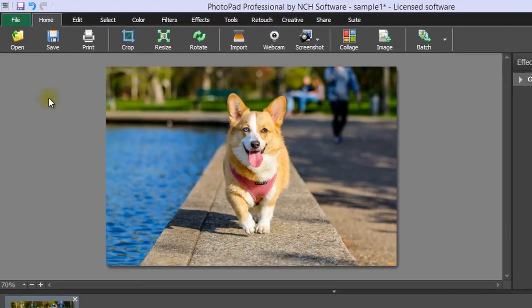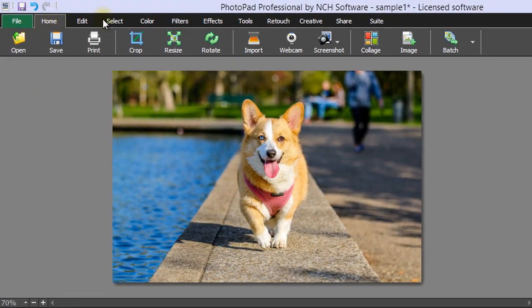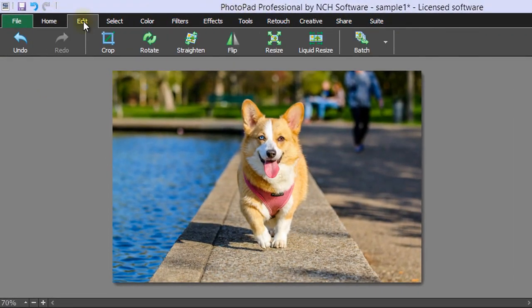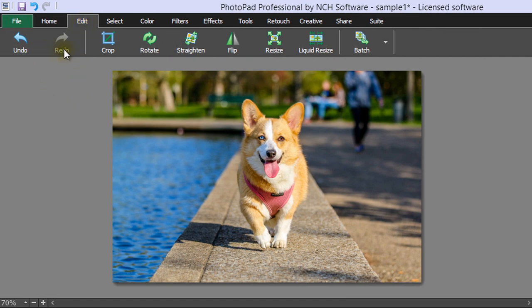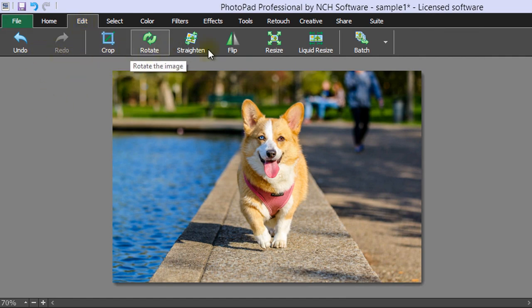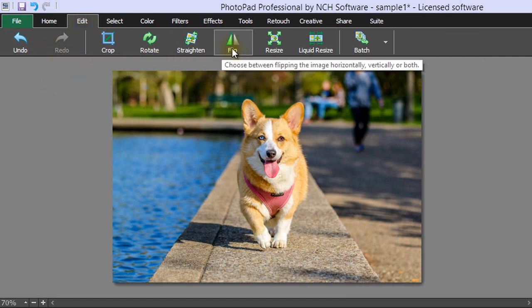At the top of the screen, there are additional tabs for more tools. The Add tab contains Undo, Redo, Crop, Rotate, Flip, Resizing, and Batch tools.